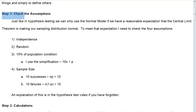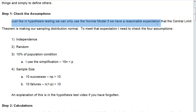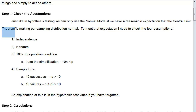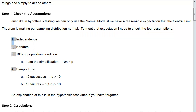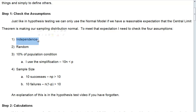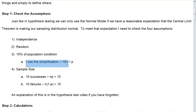So what's the first step? The first step is to check the assumptions. Just like in hypothesis testing, we can only use the normal model if we have a reasonable expectation that the central limit theorem is making our sampling distribution normal. To meet that expectation, I need to check the four assumptions: independence, randomness, the 10% of the population condition — where 10 times N is less than the population — and our sample size condition, which is our 10 successes and our 10 failures.